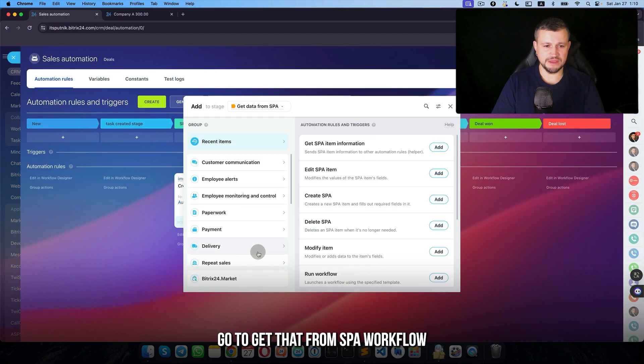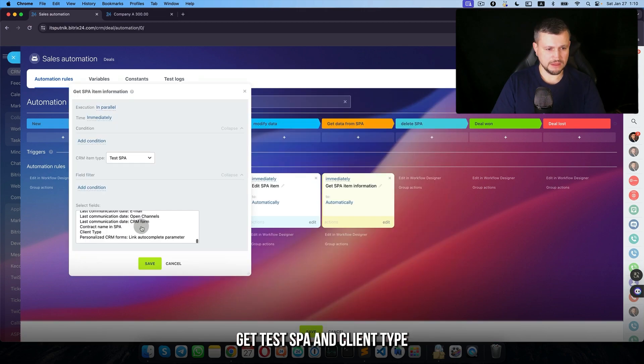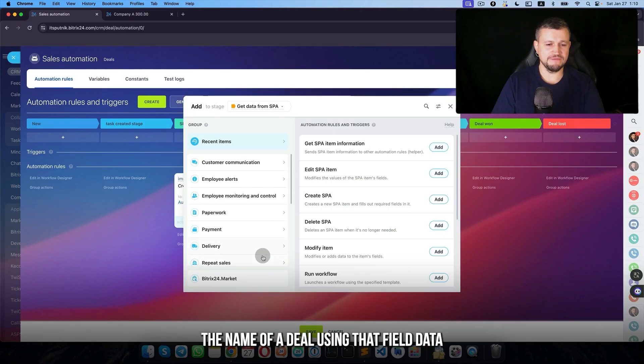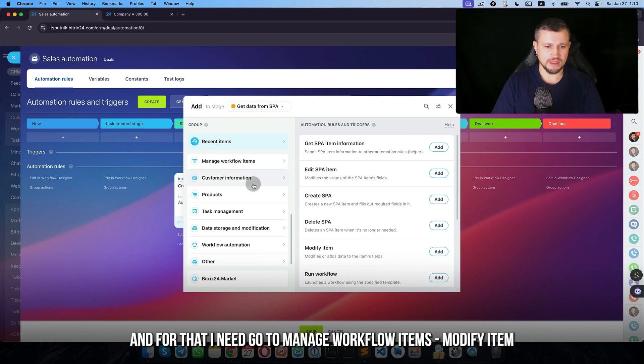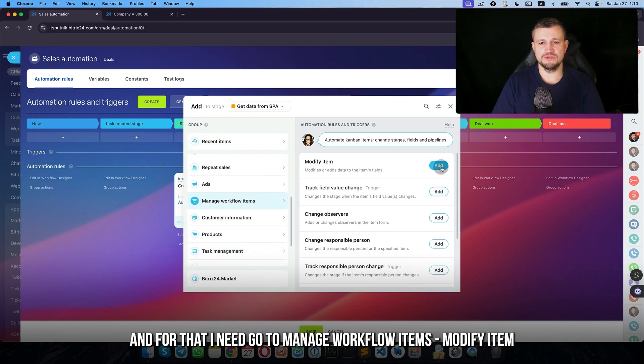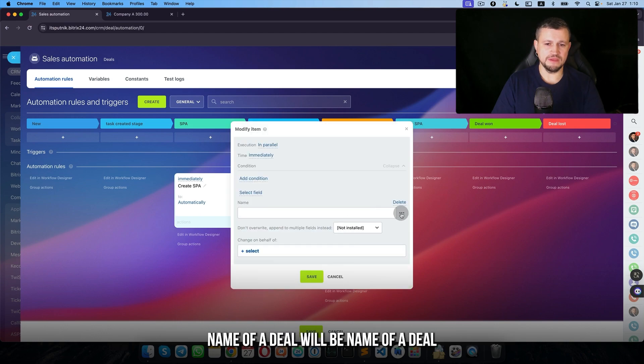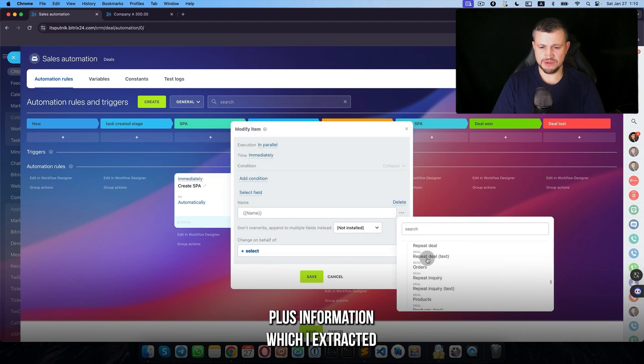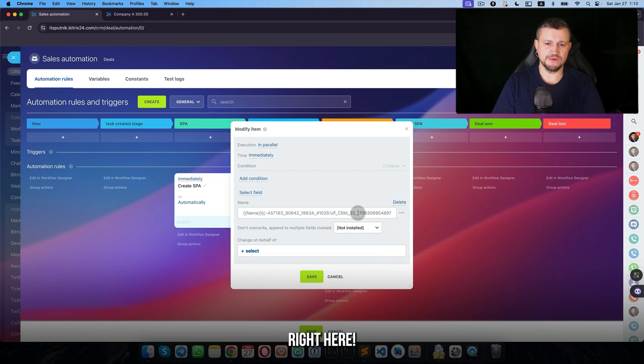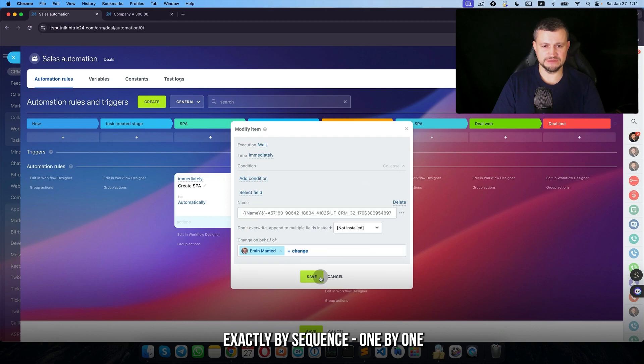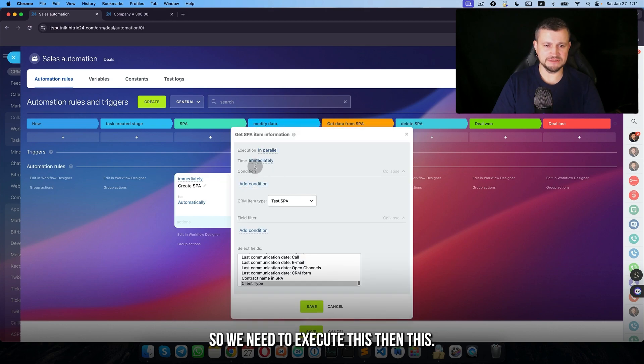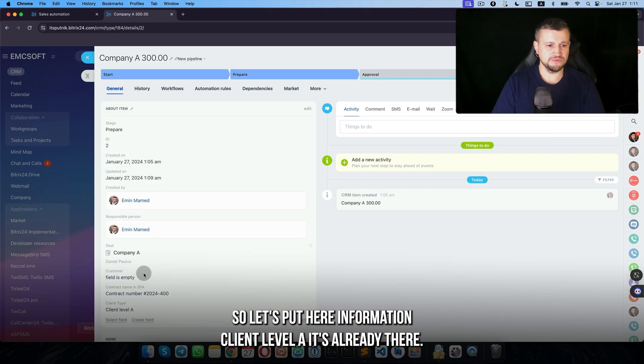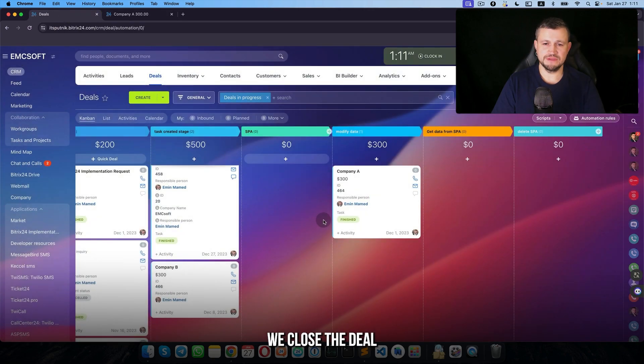I'm going to automation, go to get that from SPA workflow, get test SPA and client type. Then I want to modify the name of the deal using that field data. For that I need to go to manage workflow item, modify item. Name of the deal will be name of the deal plus information which I extracted. On behalf of me, and we need to execute one by one by sequence. So let's put here information client level A.